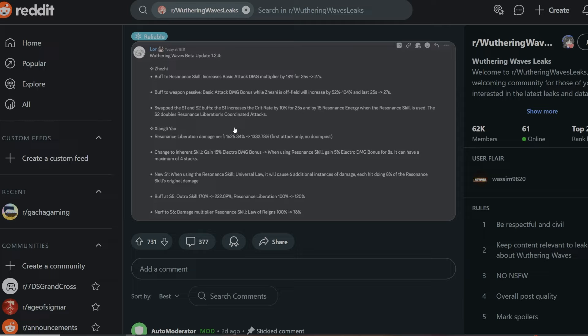Instead of 1625.34, it's going to be 1332.78, first attack only. That's kind of interesting to be honest with you. When you see the numbers, it's very hard to see how they translate into gameplay because you want to compare them to other characters that got released and so on, so you can understand what his placement.